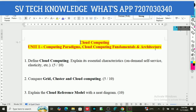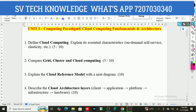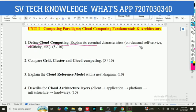Coming to cloud computing important questions — I am ready with the previous year question papers. Cloud computing is a very easy subject in your fourth year. Coming to the first question from the first unit: Define cloud computing and explain its essential characteristics — on-demand, self-service, elasticity.